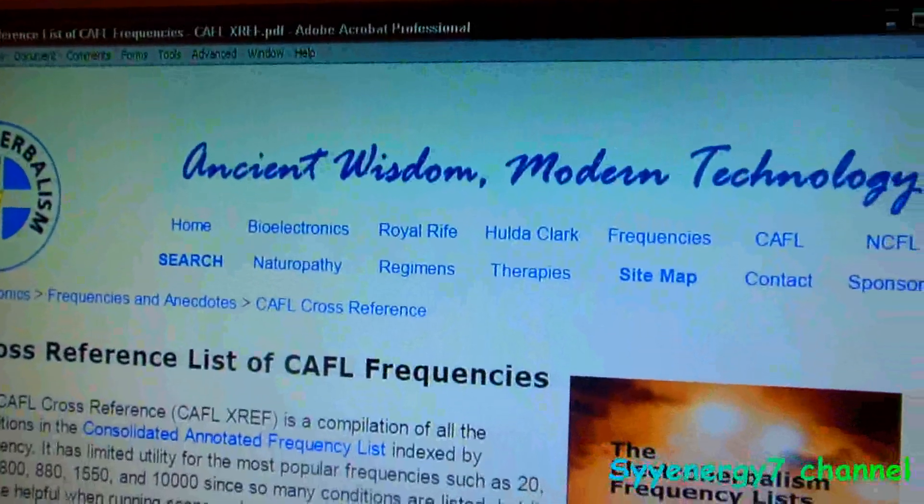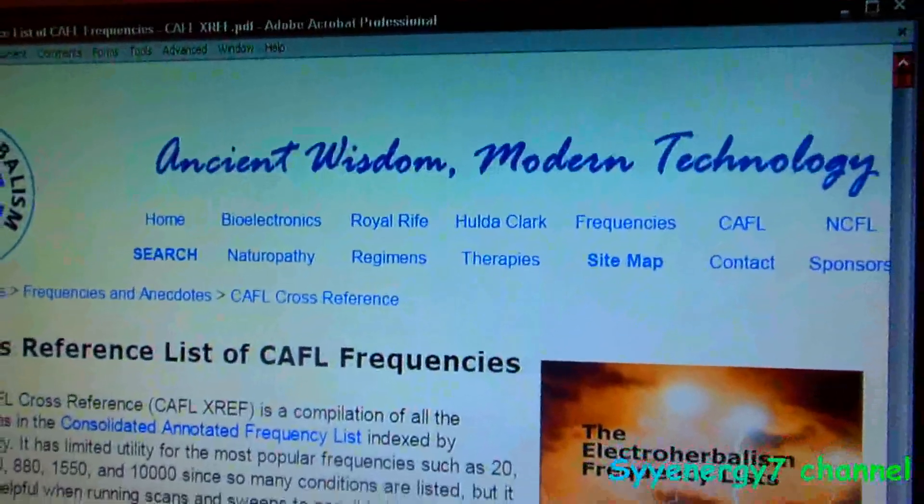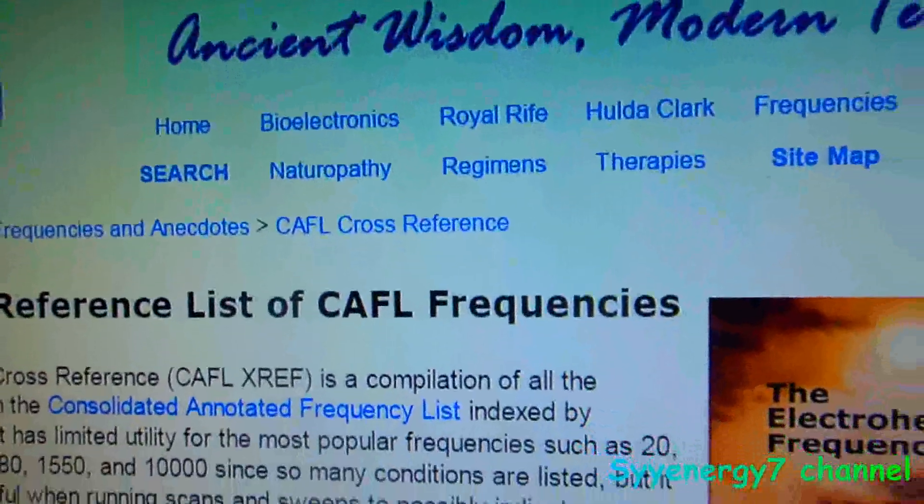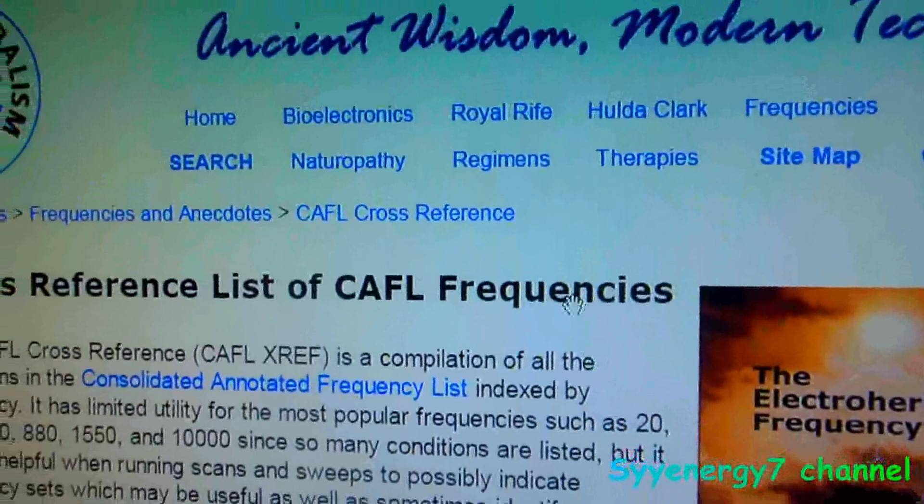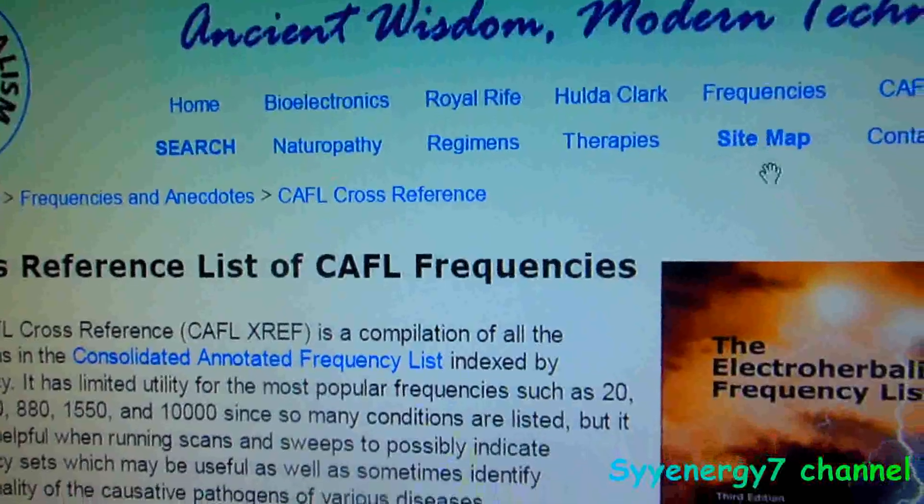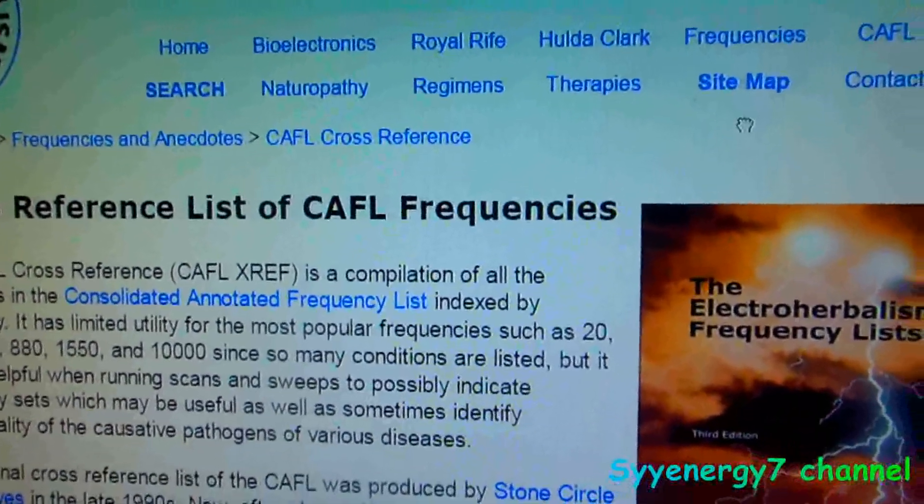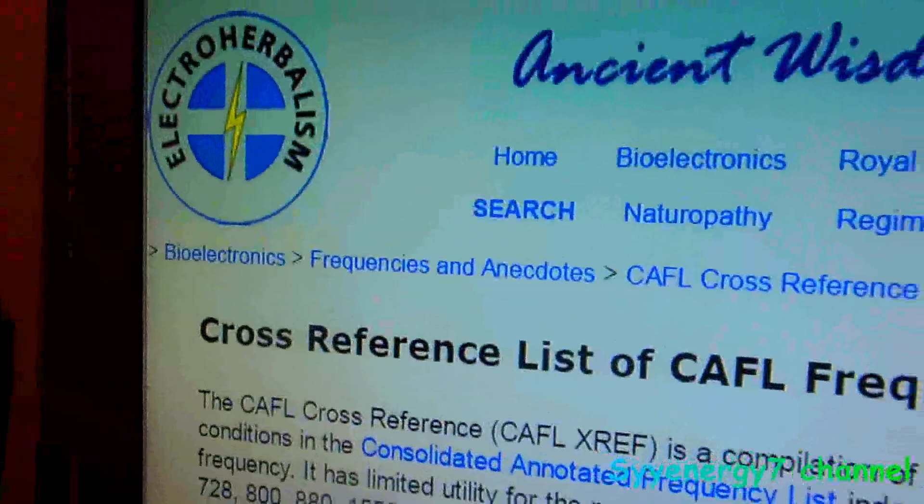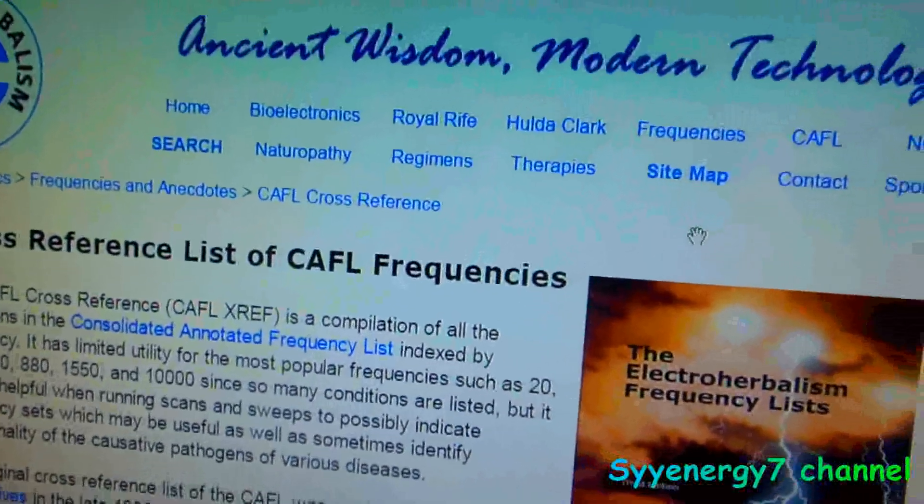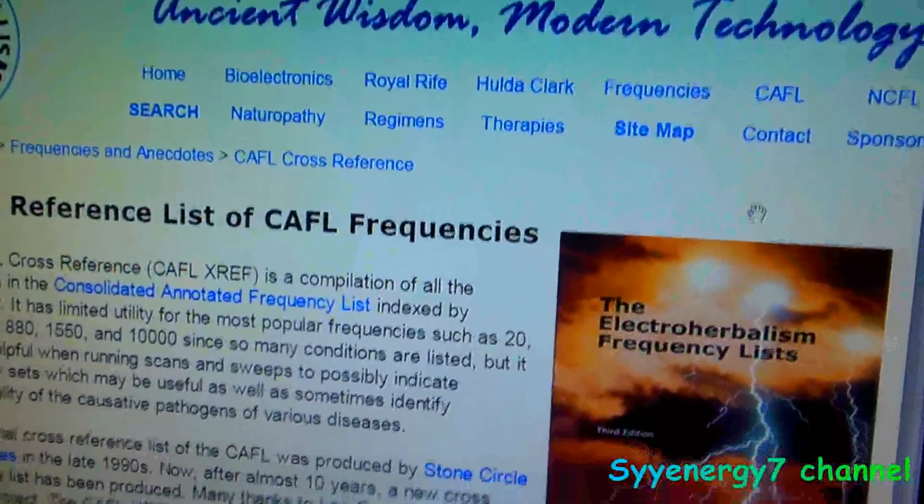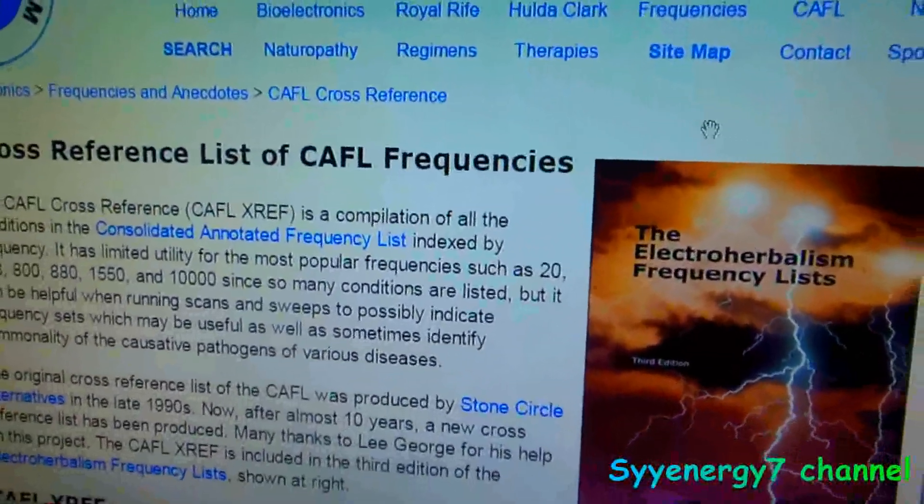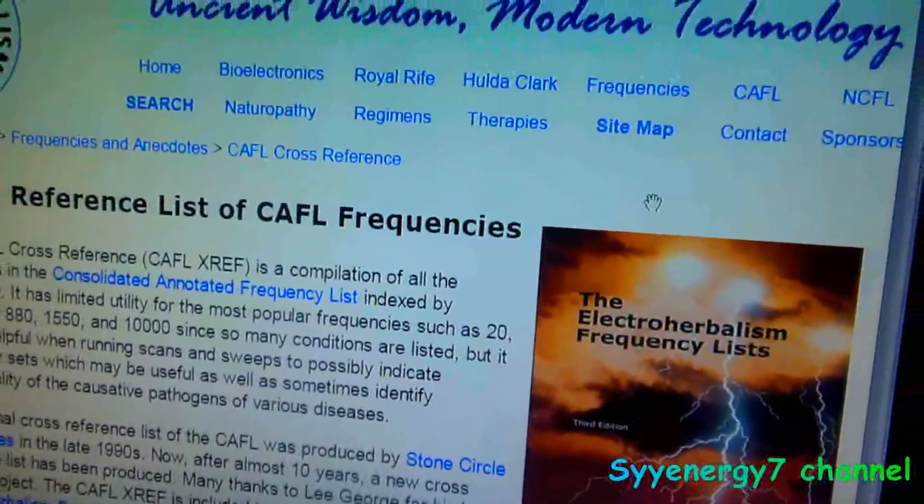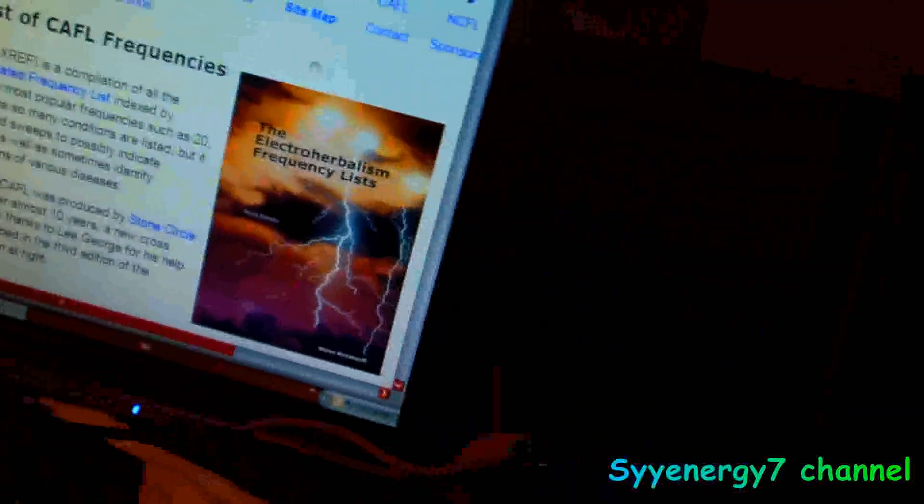Anyway, if you're ever curious as to what some of these frequencies do, you might want to go to the herbal, we call this place, the cross-reference electro-herbalism website. You could download these things and take a look at what they're doing.